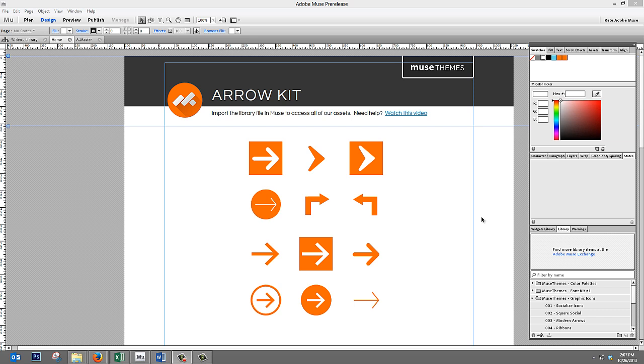You're seeing lots of Muse users on the web recolor elements directly within a Muse site without having to go into Photoshop or Illustrator, and there's a real kind of sneaky trick to do this.